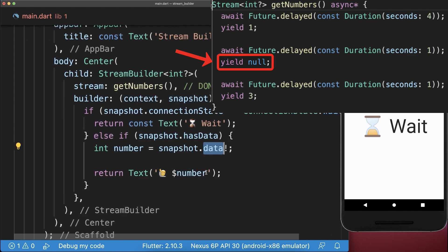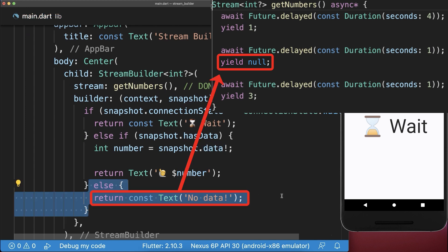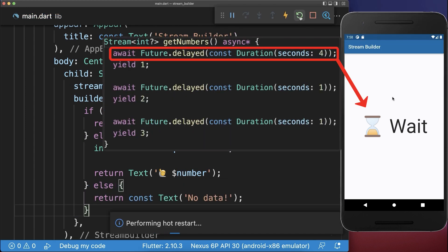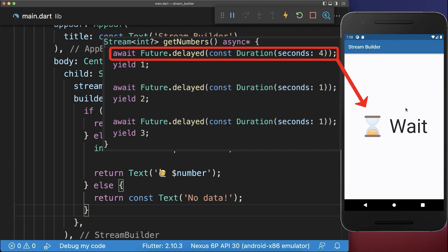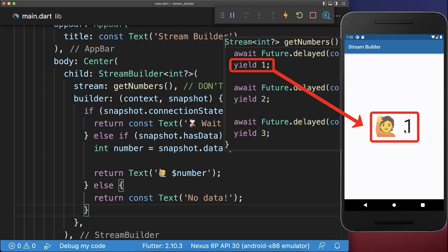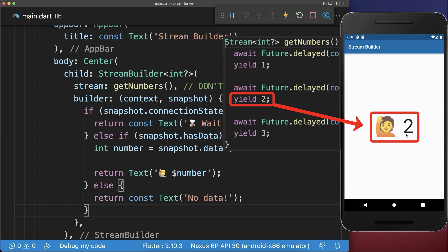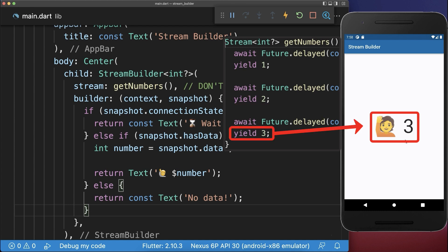After this, we return our first value that we can then access over the snapshot data. And if a null value is returned, then we go into the else case. If you start the application for the first time, we wait for four seconds, and after this we count one, two, and three.